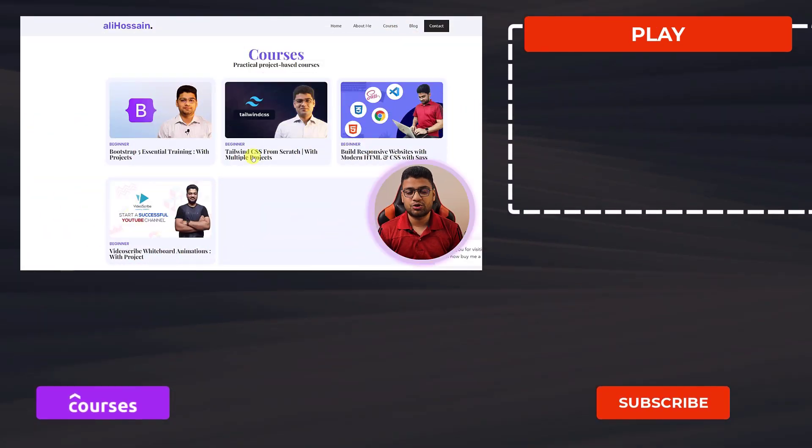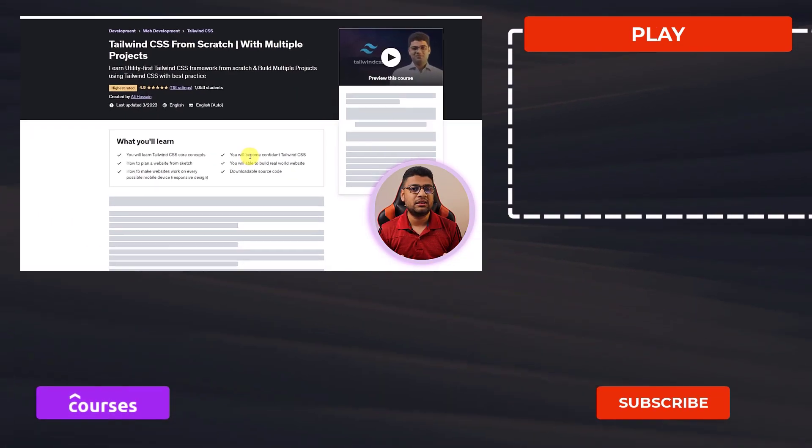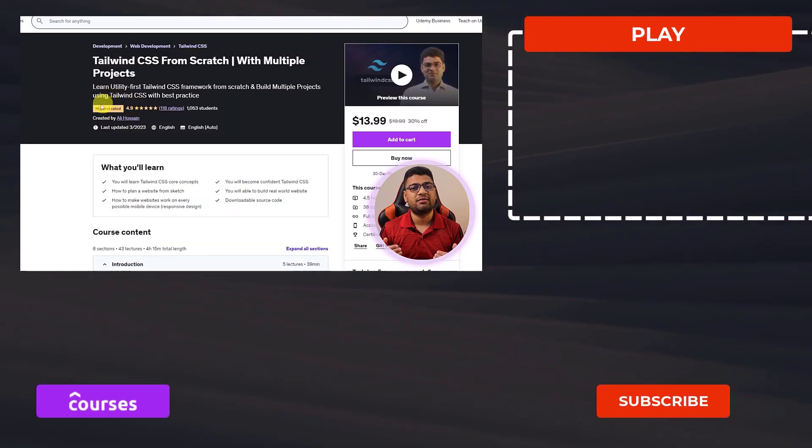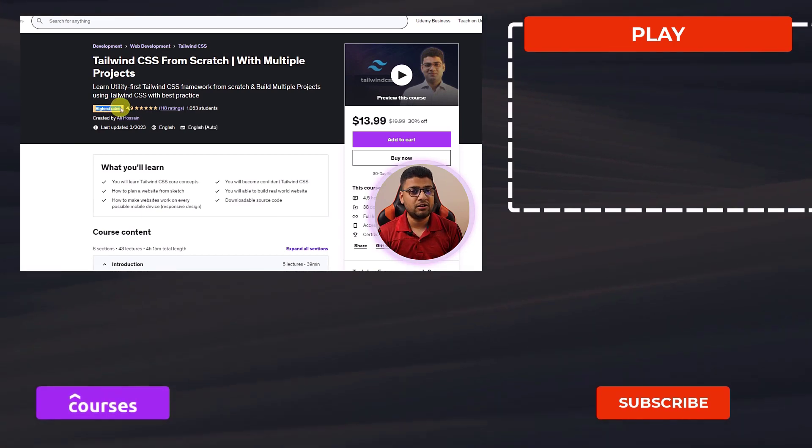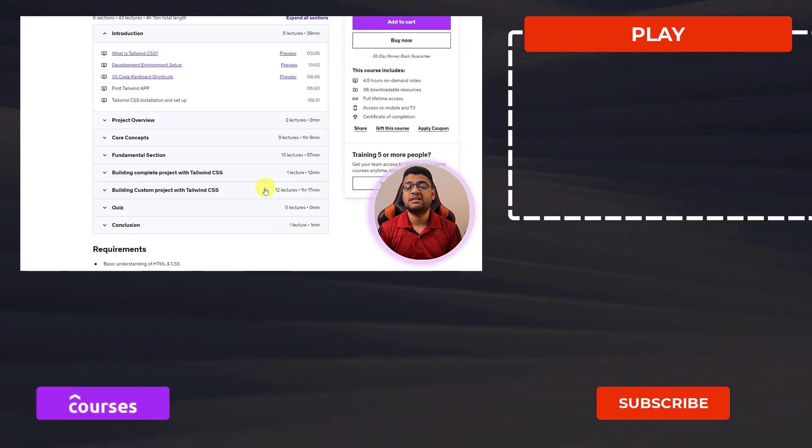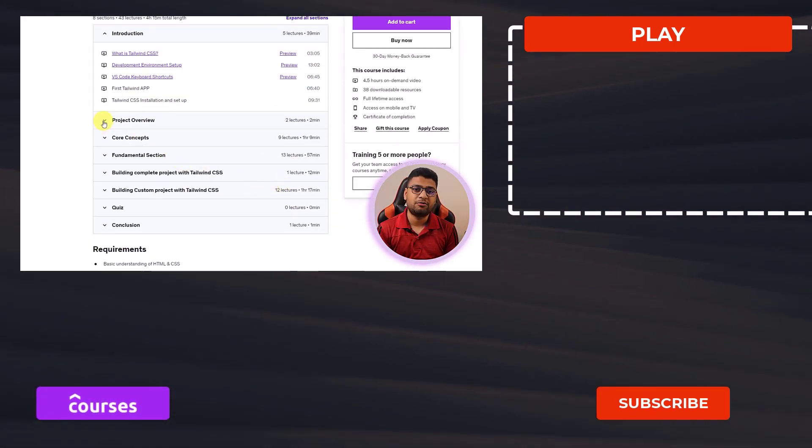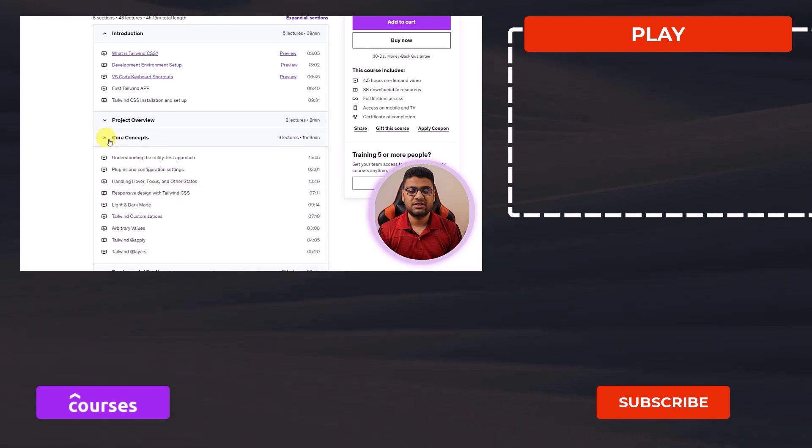I have a Tailwind course on Udemy with all fundamental things and I also created projects. So if you want to learn Tailwind from zero to advance, that course will be helpful for you. You will get the link in the video description.